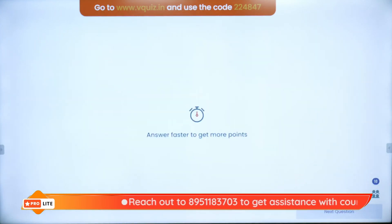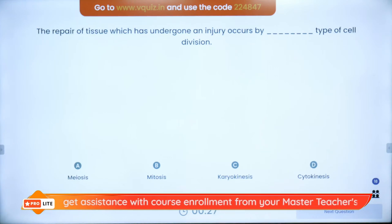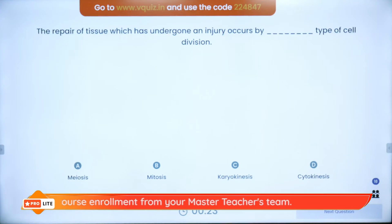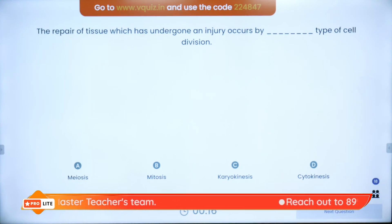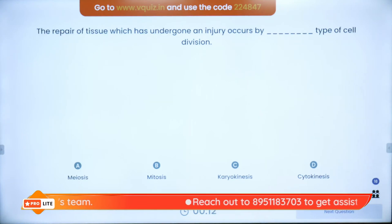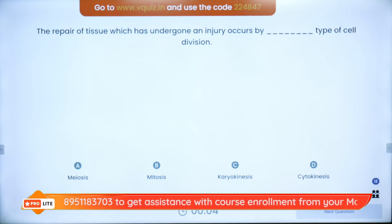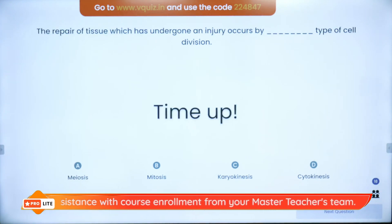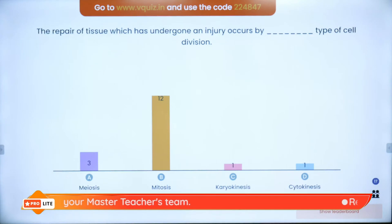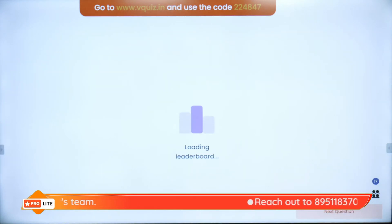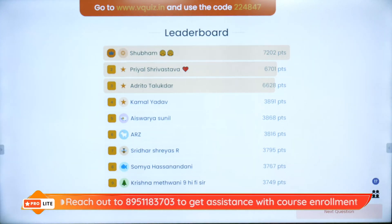Question 9: The repair of tissue which has undergone an injury occurs by dash type of cell division. Remember — one type is for growth and repair, one is for reproduction. Options: meiosis, mitosis, karyokinesis, cytokinesis. The answer is mitosis — it does growth and repair. Meiosis produces reproductive cells. On the super board: Chitramoni, Shubham, Priyal, Adritho, Kamal, Aishwarya, ARZ, Sridhar, Somya, Krishna and Hardik.